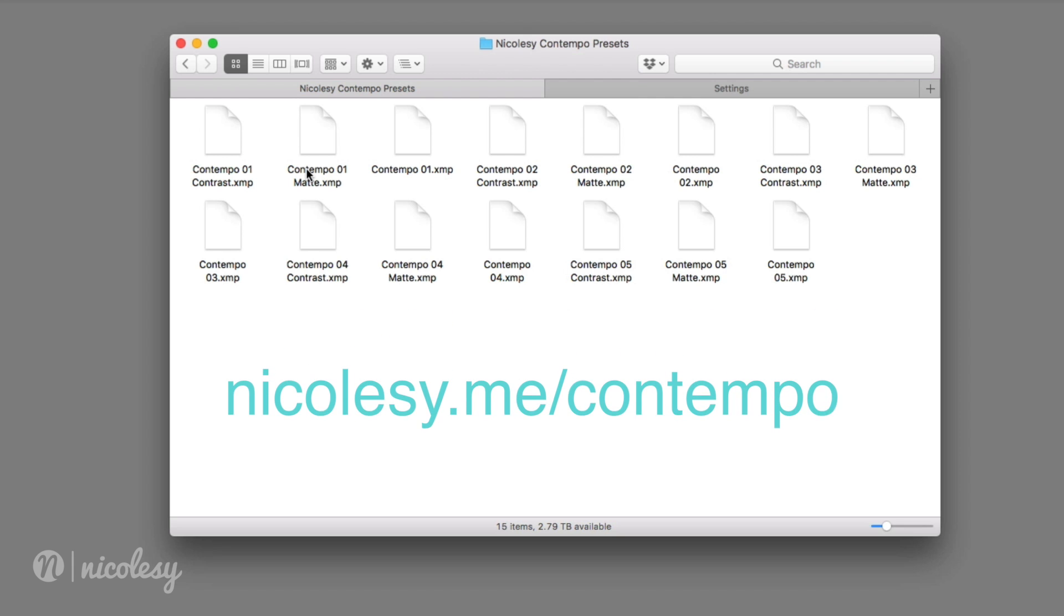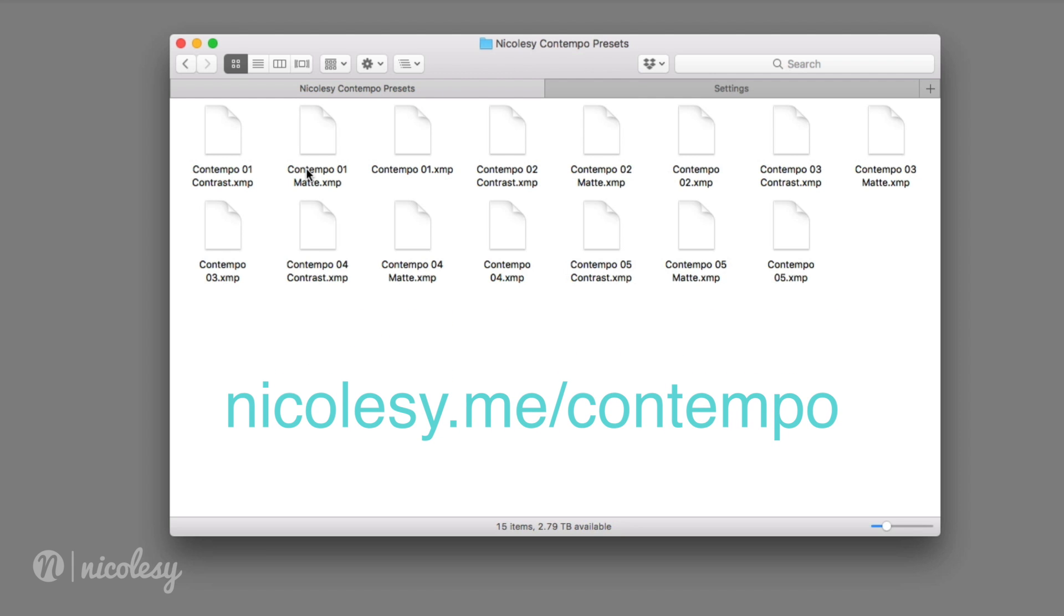If you'd like to download this preset pack, you can do so for free over on my website. I have the link listed below.